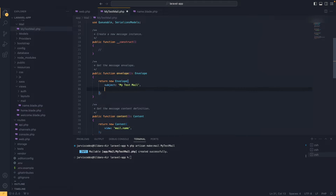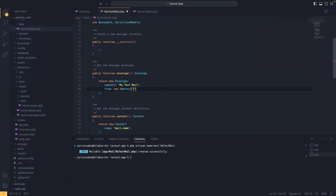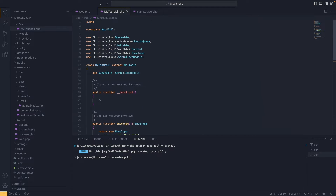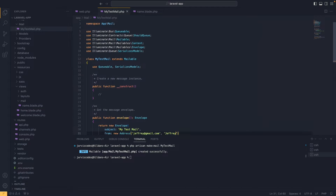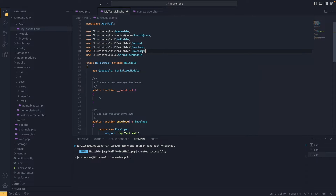Inside the envelope method we can set up our from address. We type 'from' followed by a new Address object, passing our email — in my case jeffrey@gmail.com — and the name as a string, 'Jeffrey'. We also need to import the Address facade at the top of the file.